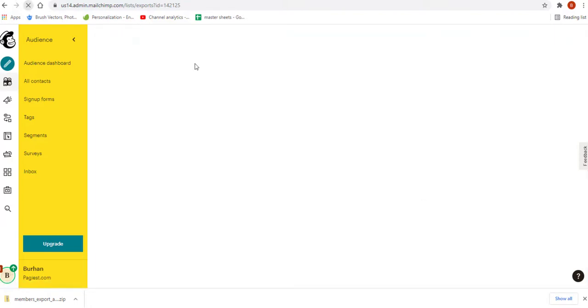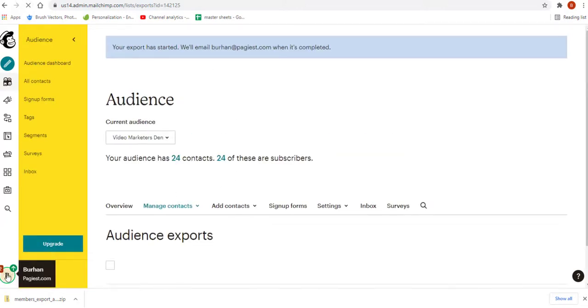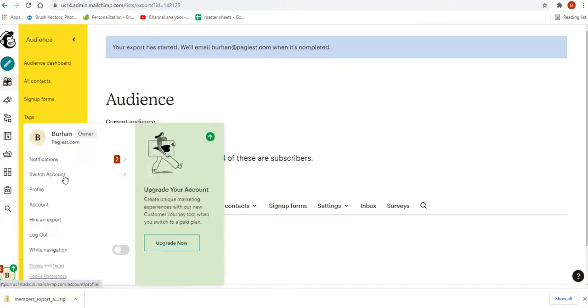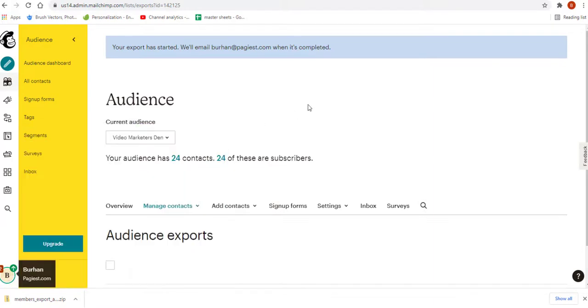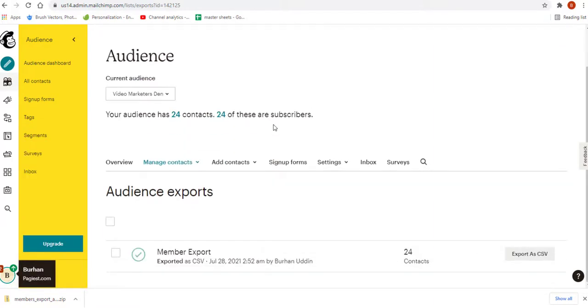If I simply refresh this page, you should notice there is a notification which is audience export complete. After completing this audience export, automatically this page will come up.